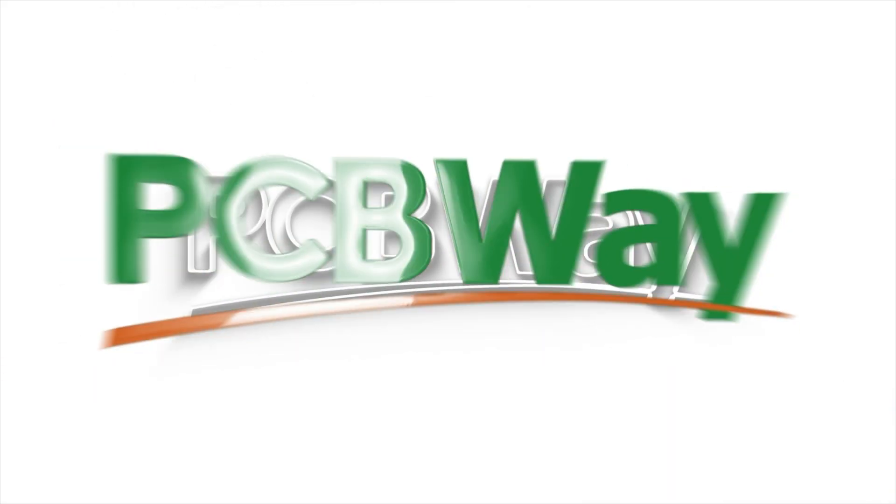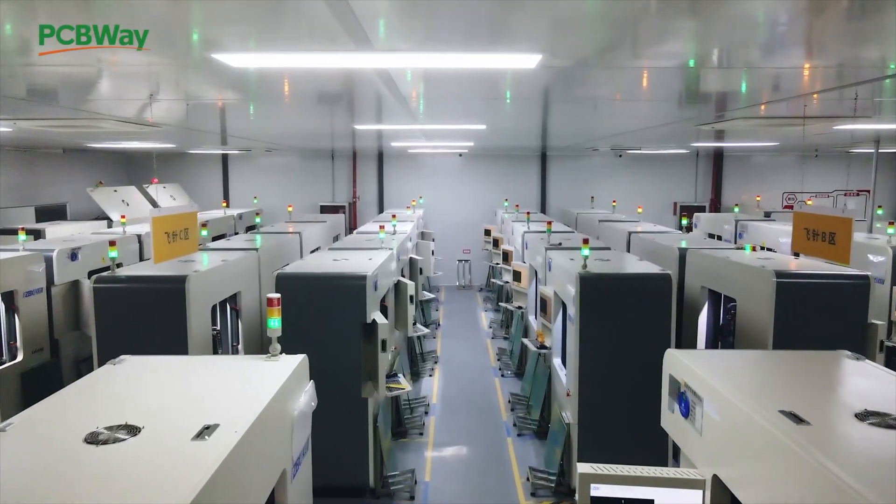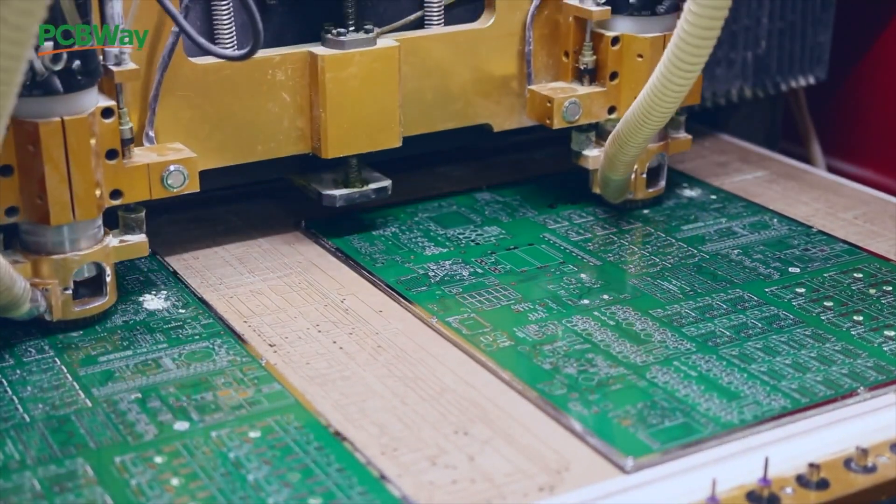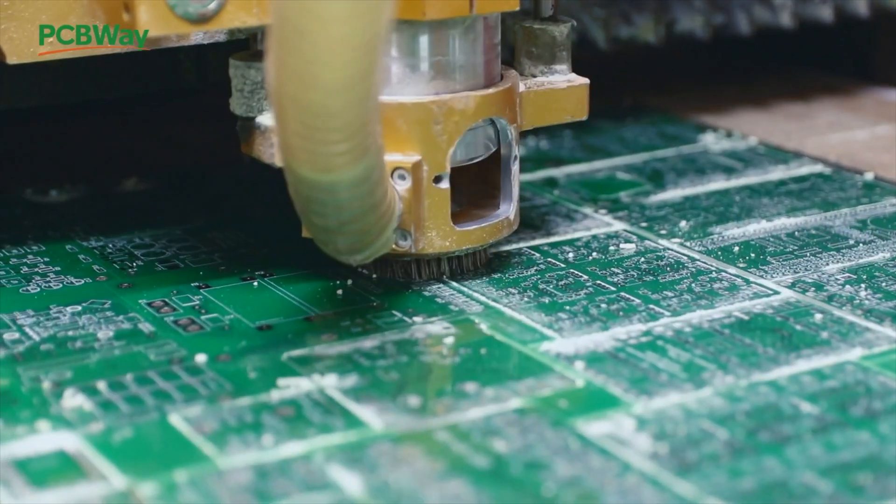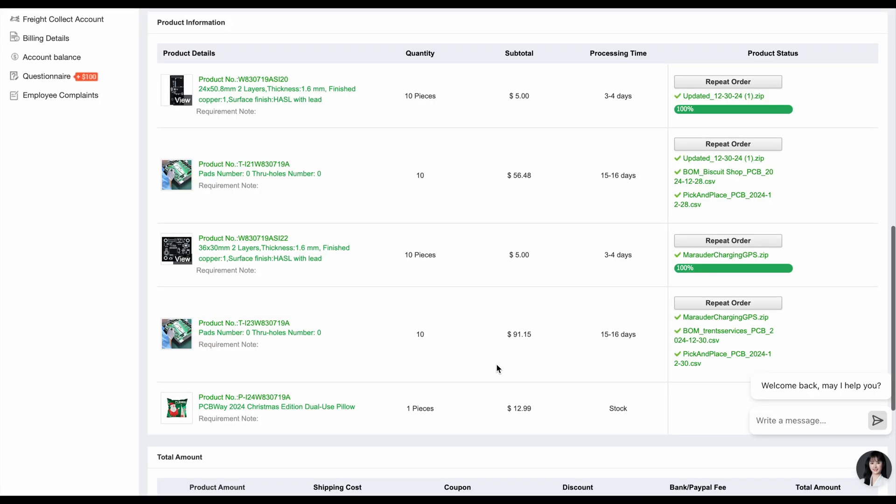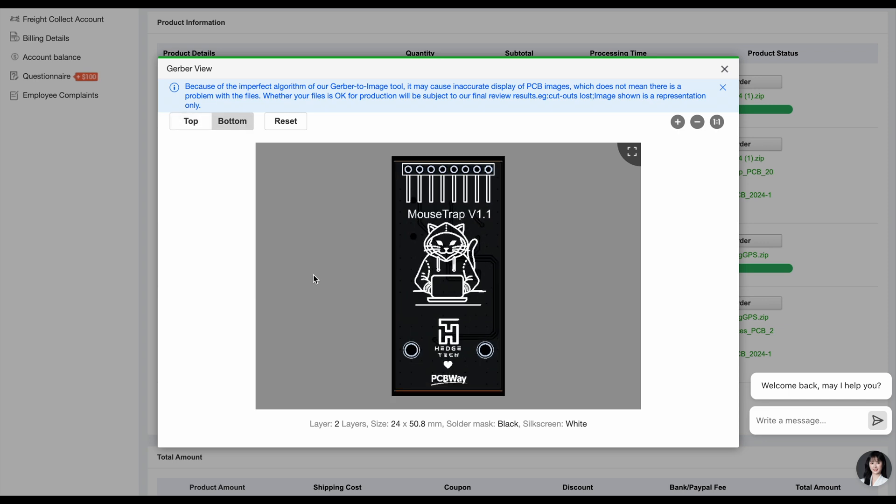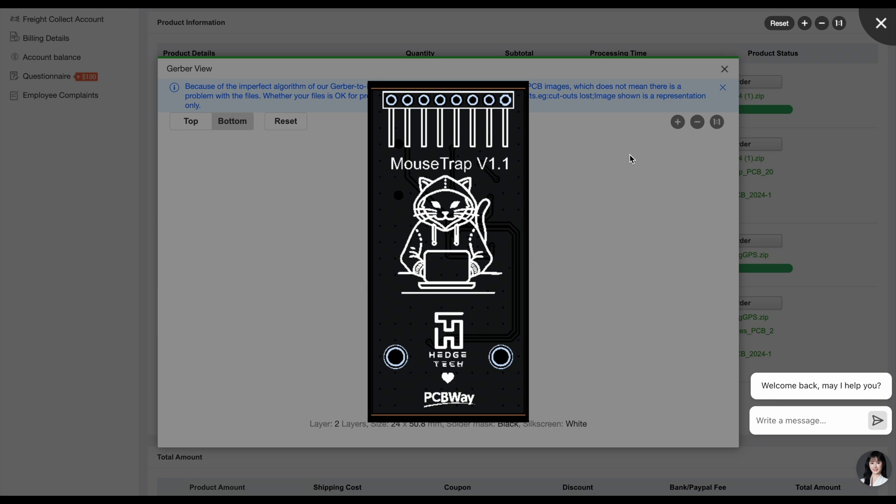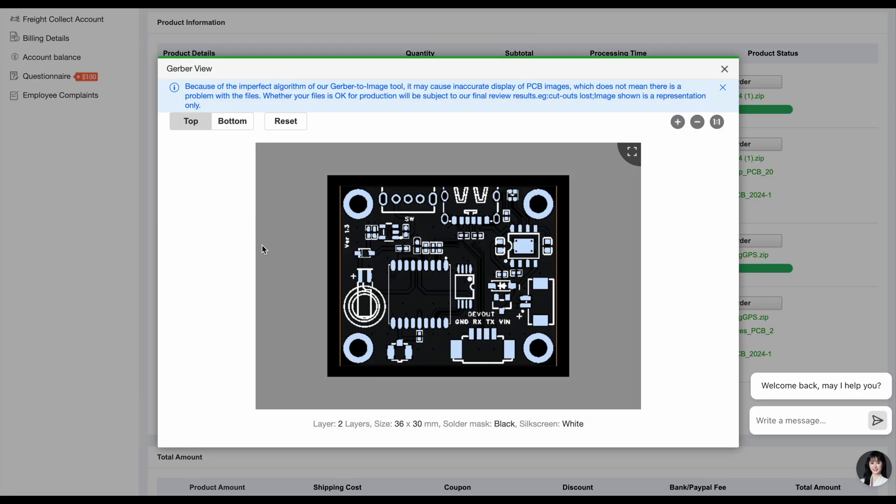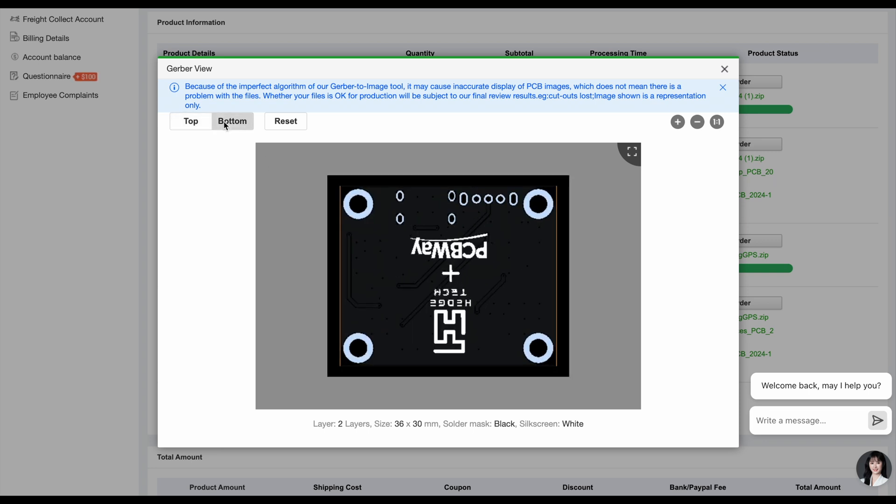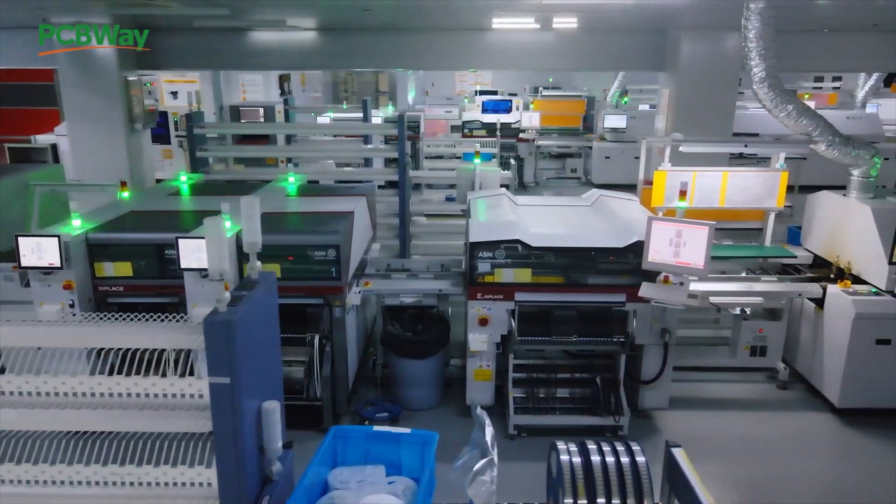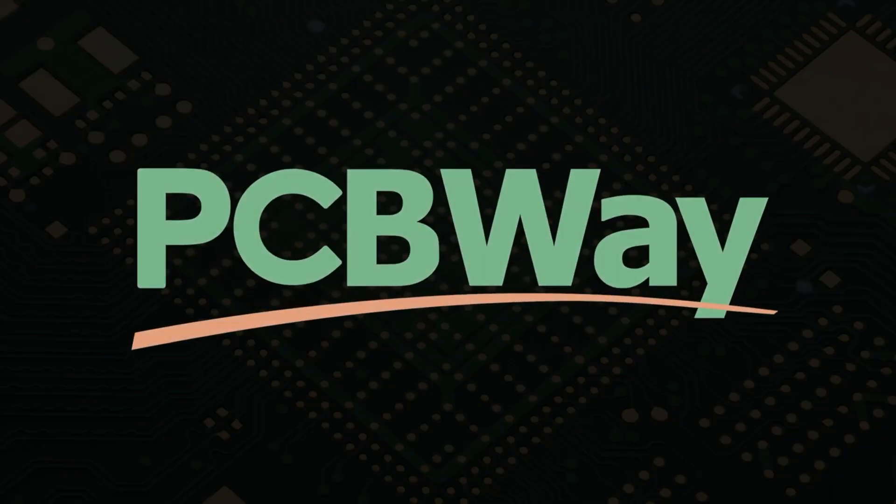But first, let's talk about our sponsor, PCBWay. The quality of boards I'm getting from PCBWay are top-notch. Even outside of YouTube, I'm using them for my small business and it's been a pleasure working with them. They offer a range of services from PCB manufacturing to CNC to 3D printing, all at really competitive rates industry-wide. So if you're looking to step up your electronics project with a PCB, or even just have a transparent case printed for your Flipper Zero, PCBWay has you covered. Now let's get back to the video.